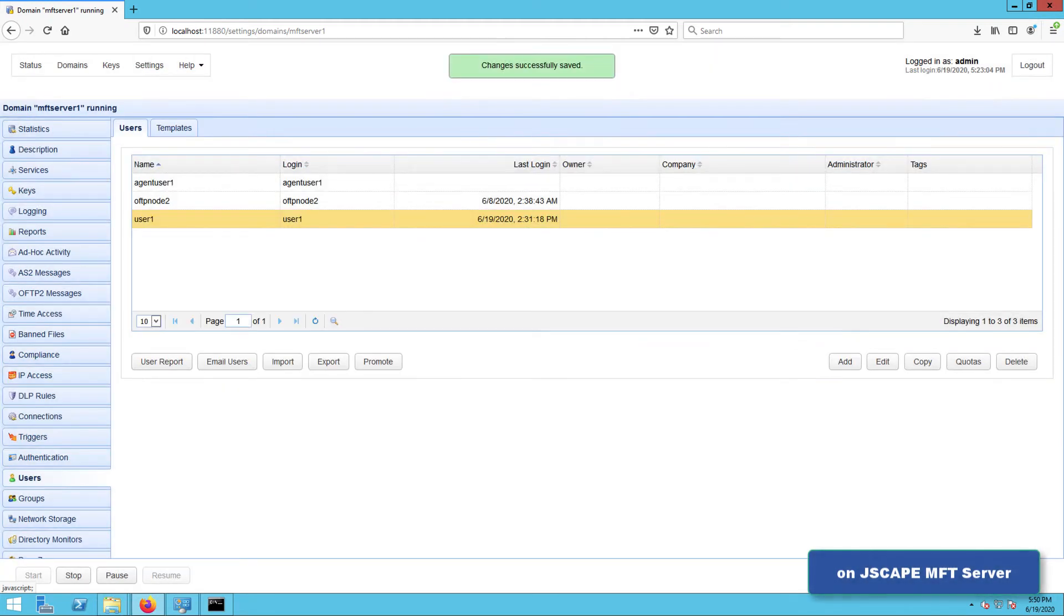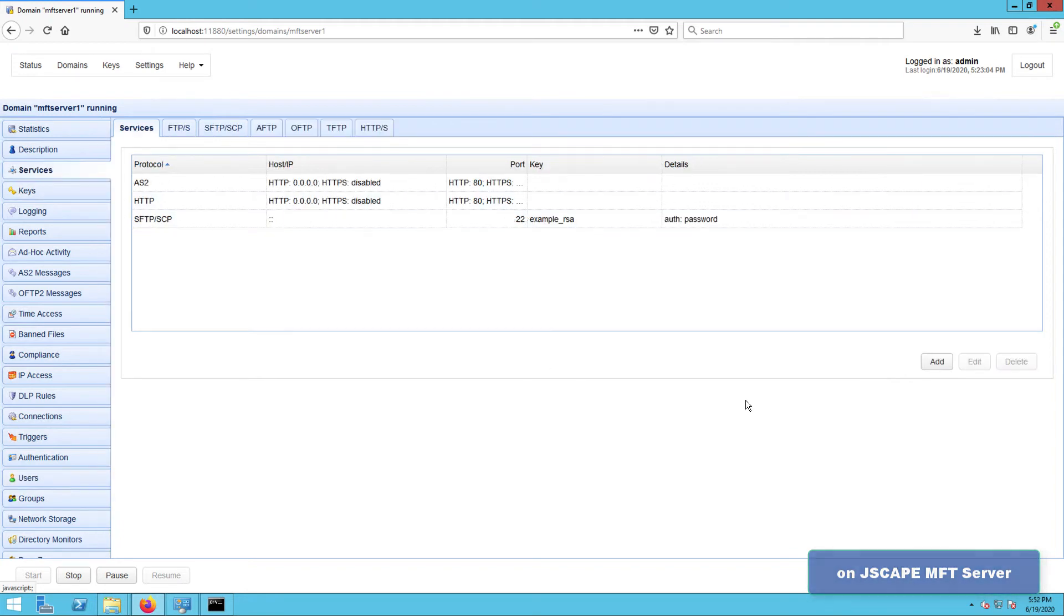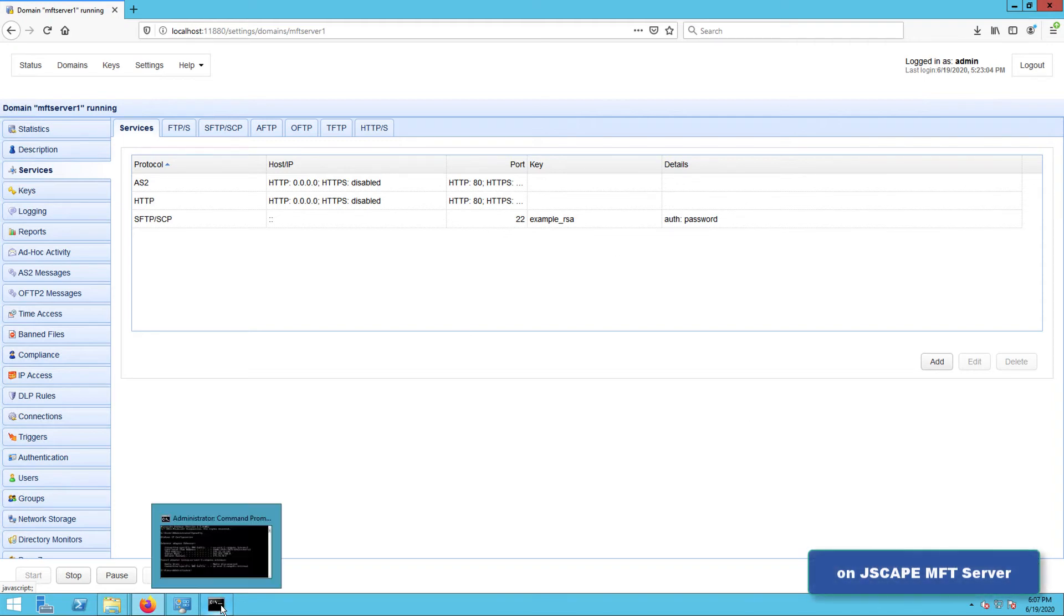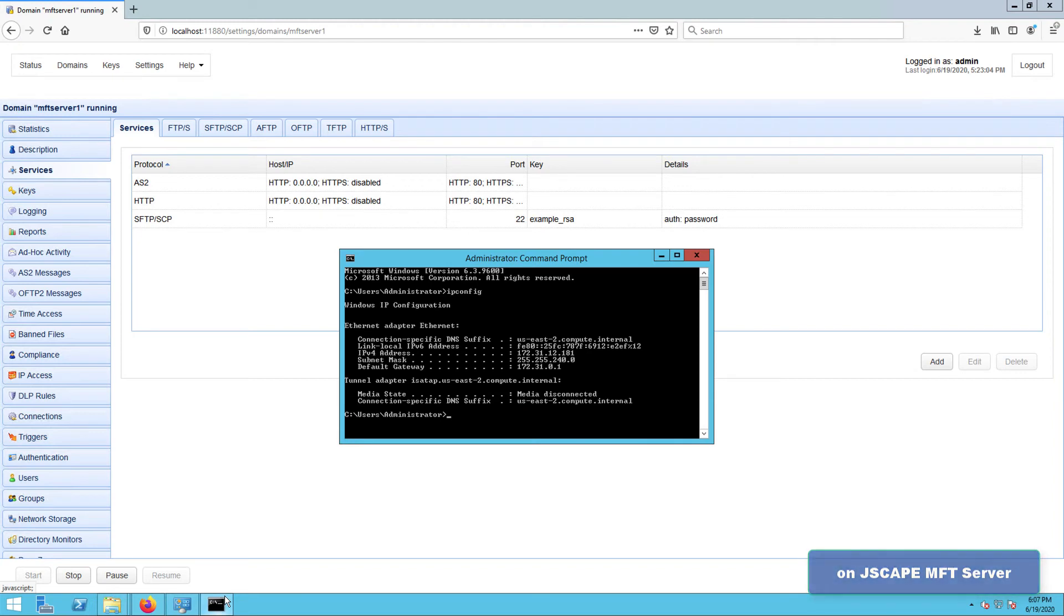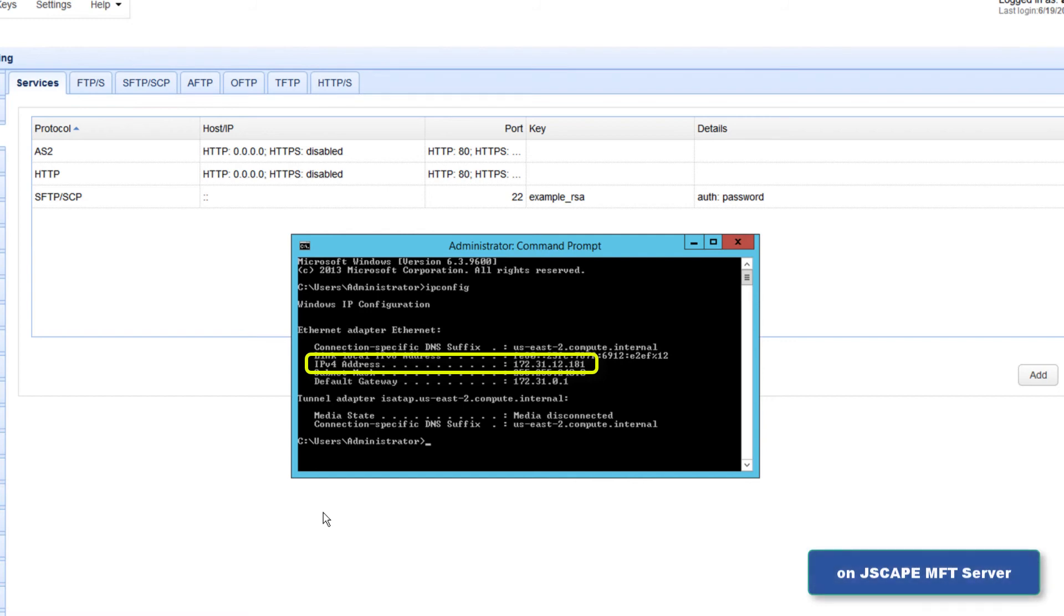Alright, it's time to try this out. Here in my setup, I have an HTTP service and an SFTP service. So let's try connecting to those. The host, where my JScape MFT server instance is running, has an IP address of 172.31.12.181.